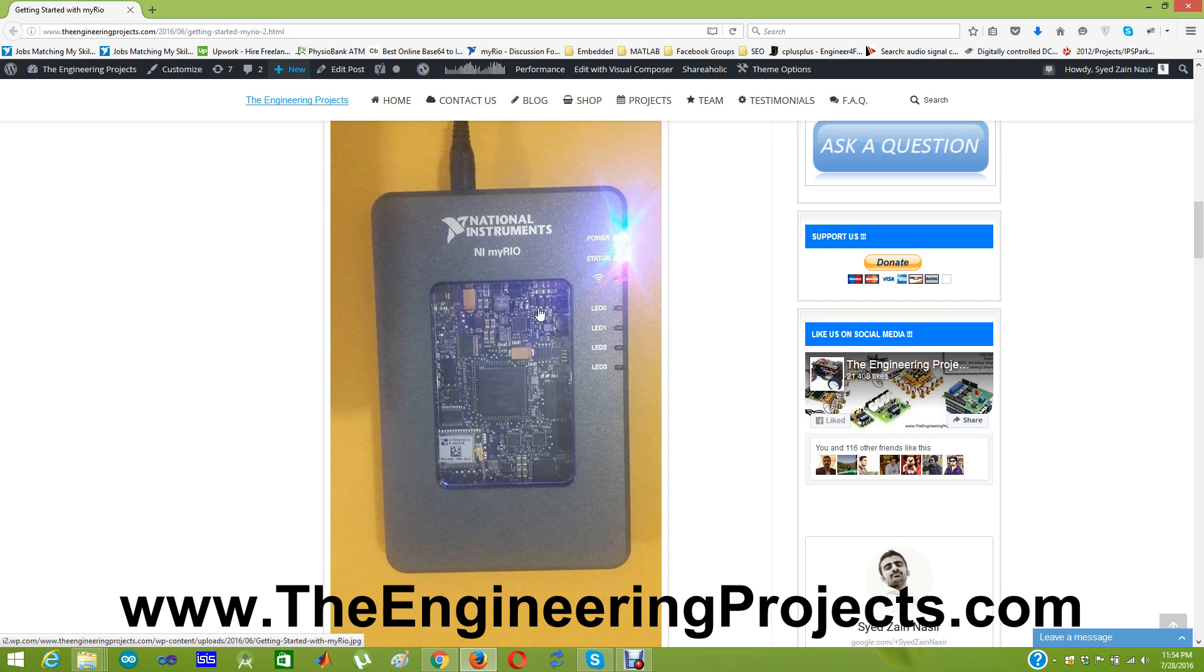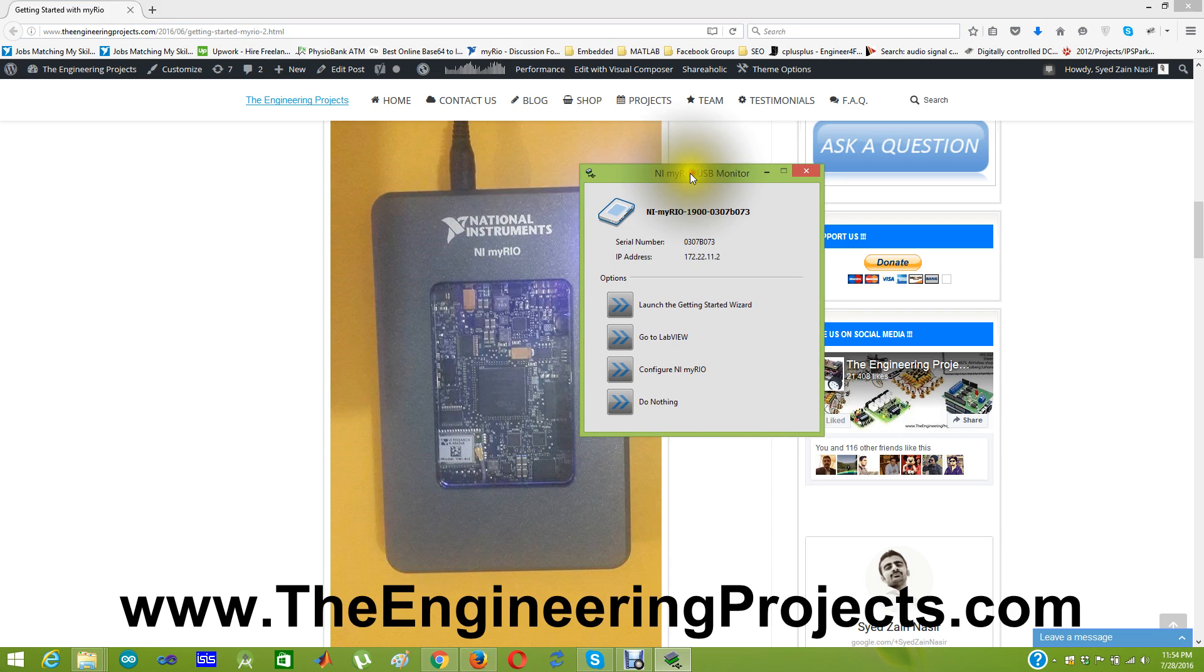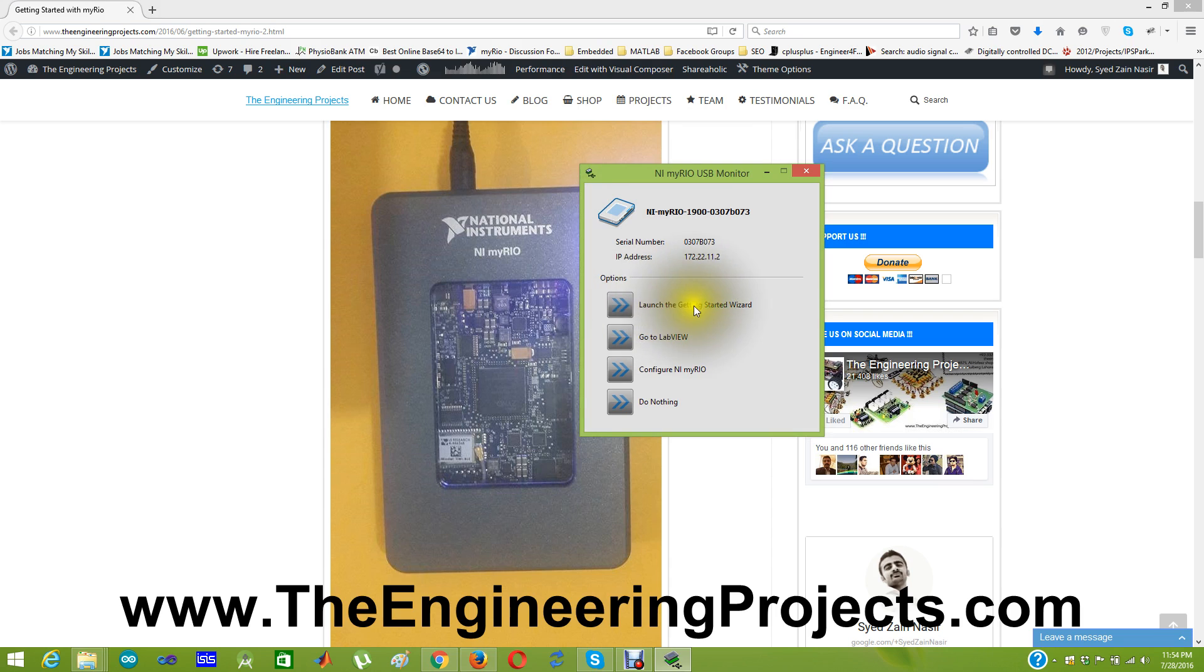And as soon as you plug it you will get something as shown on this video. A new window box. So what you need to do when this popup opens, you have to click on this launch the getting started wizard.